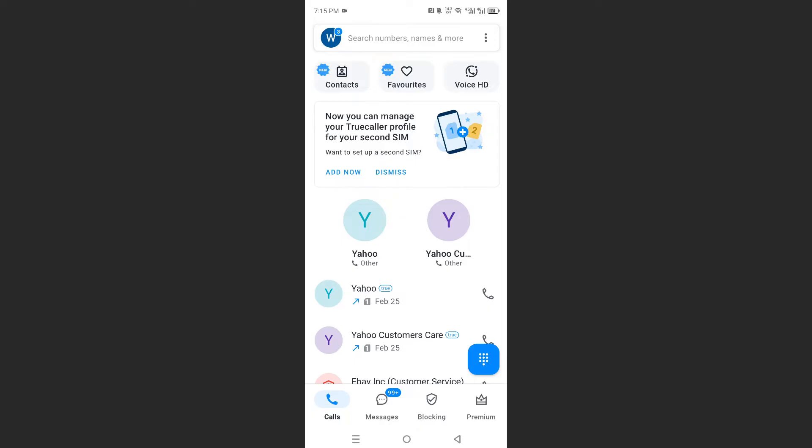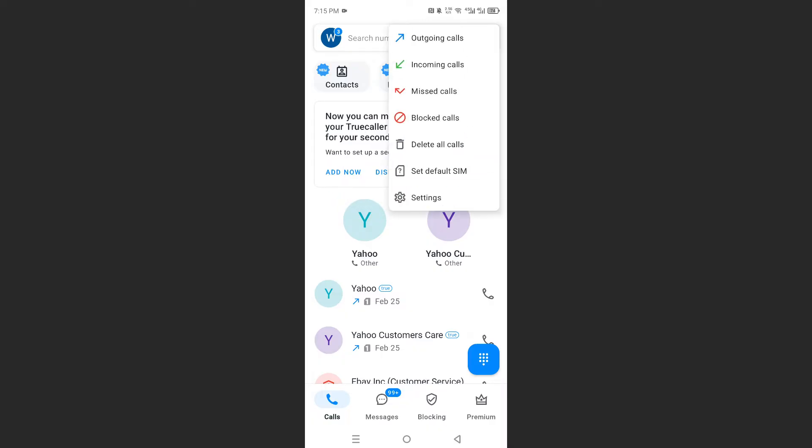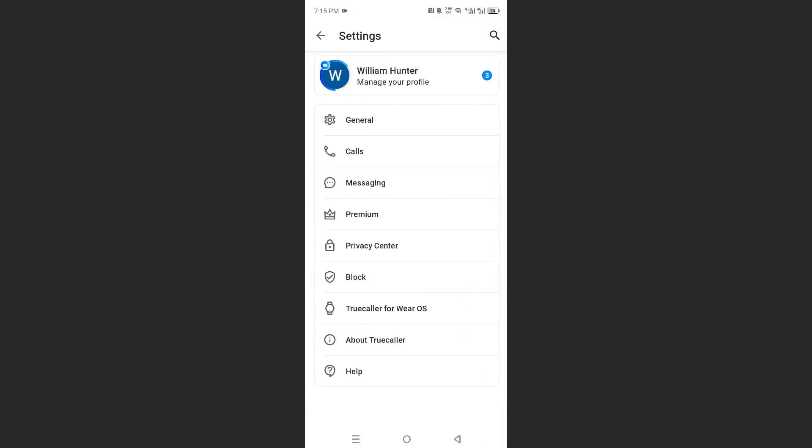Usually what happens is you do get pop-ups. You can disable these completely. You come here at the top, right-click on these three dots, and then I want you to click on settings.